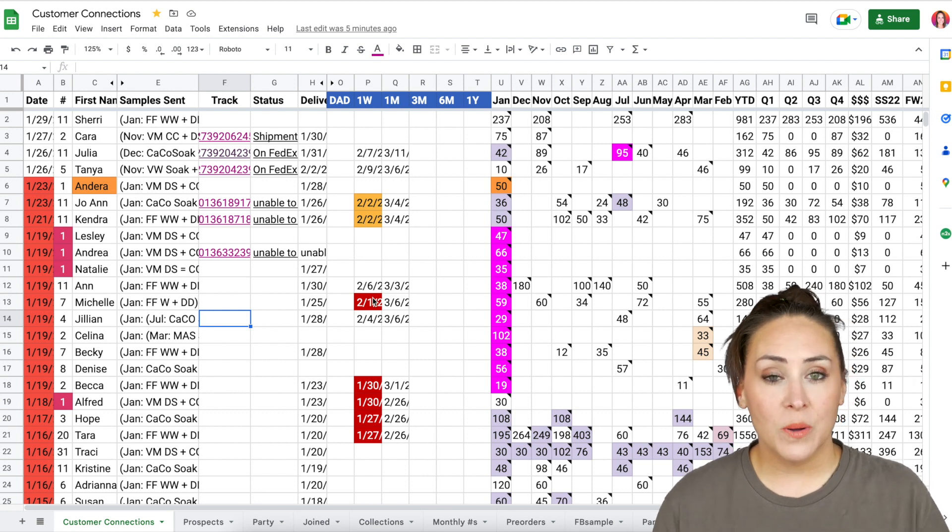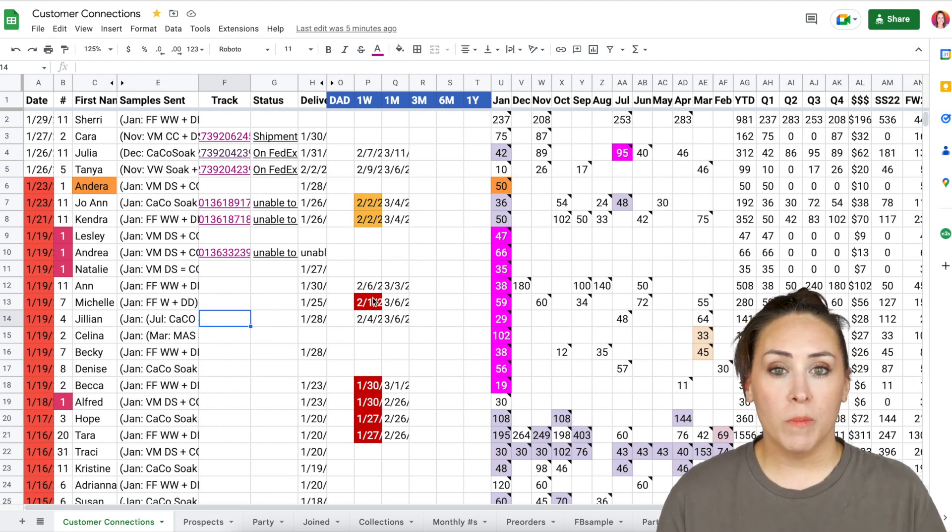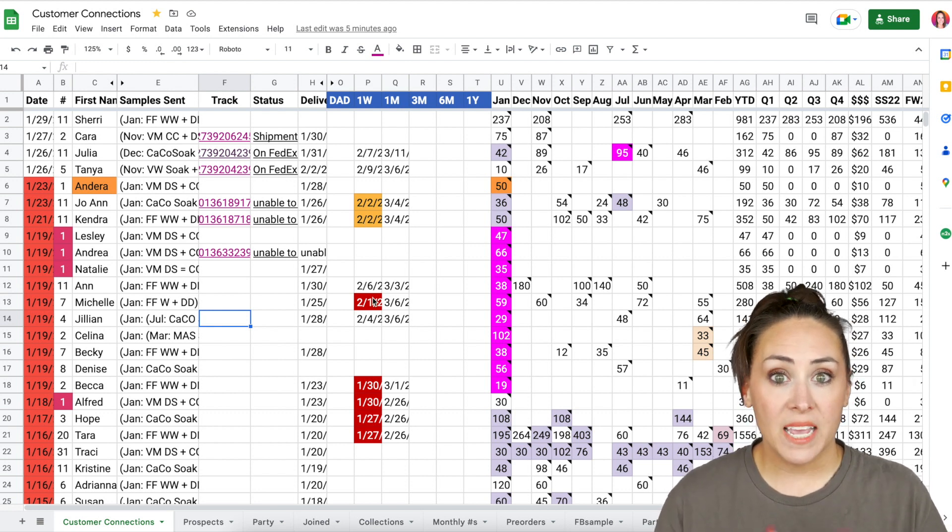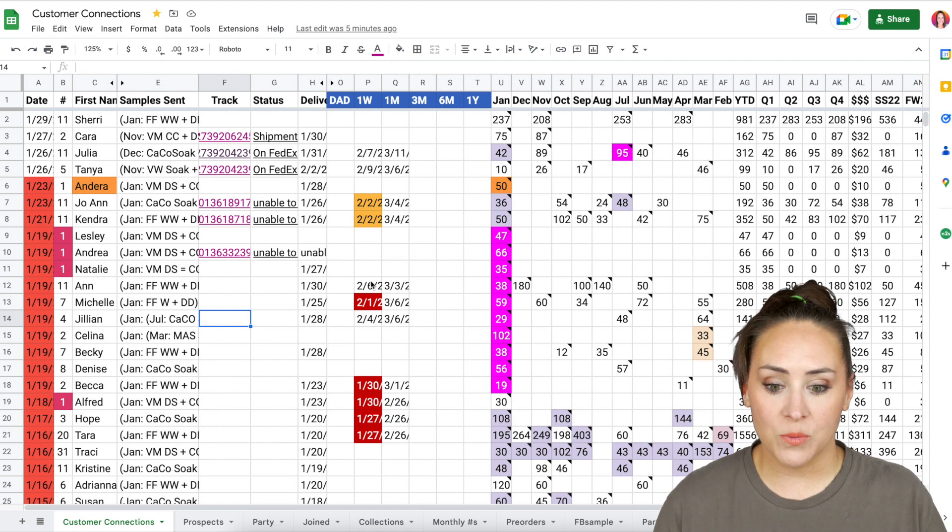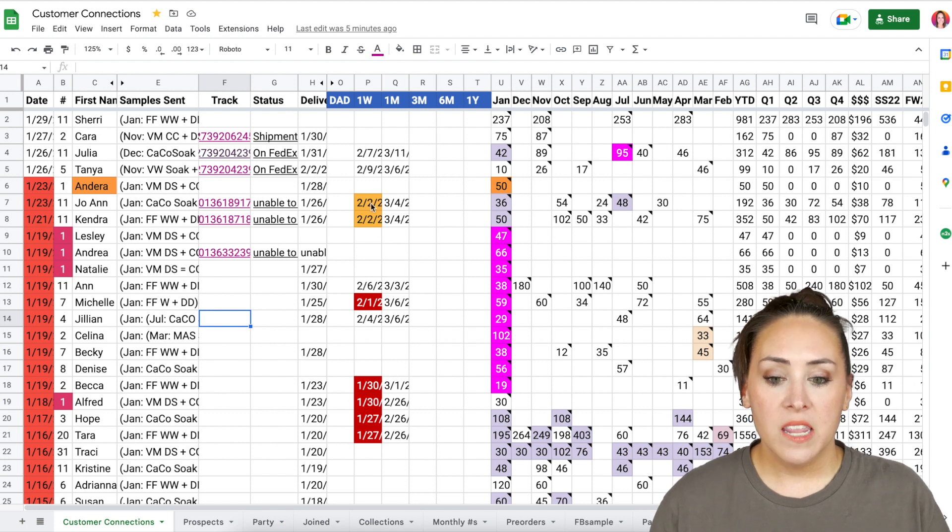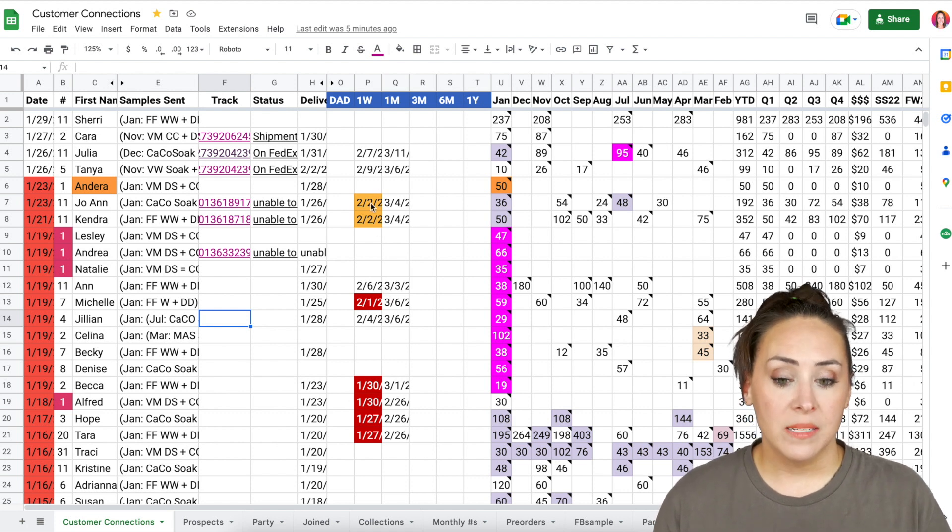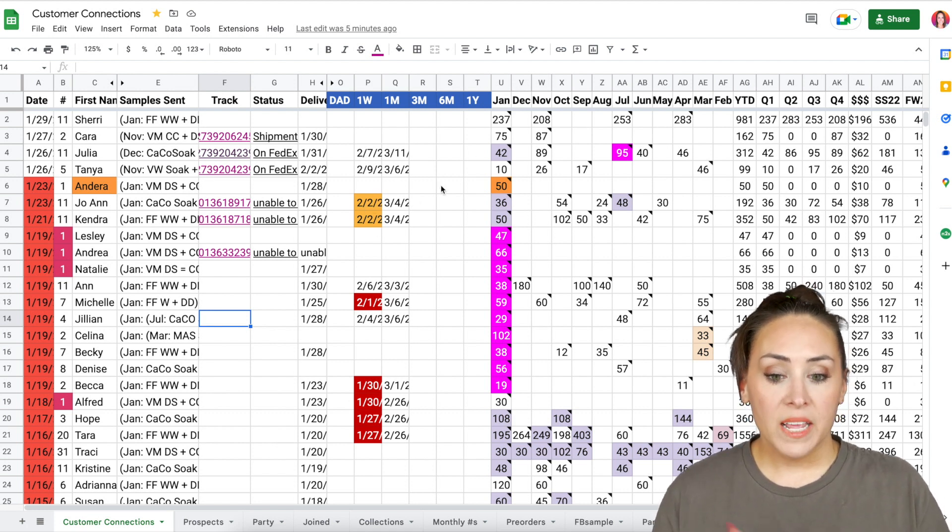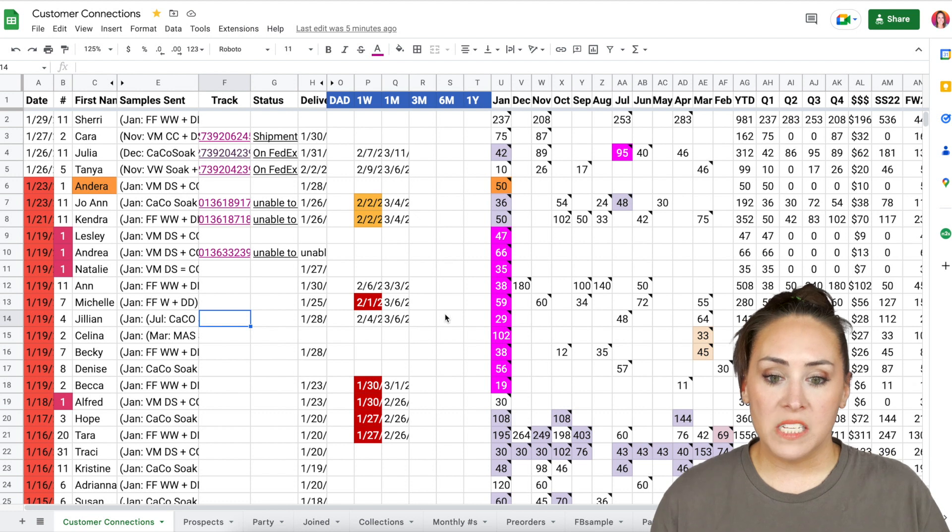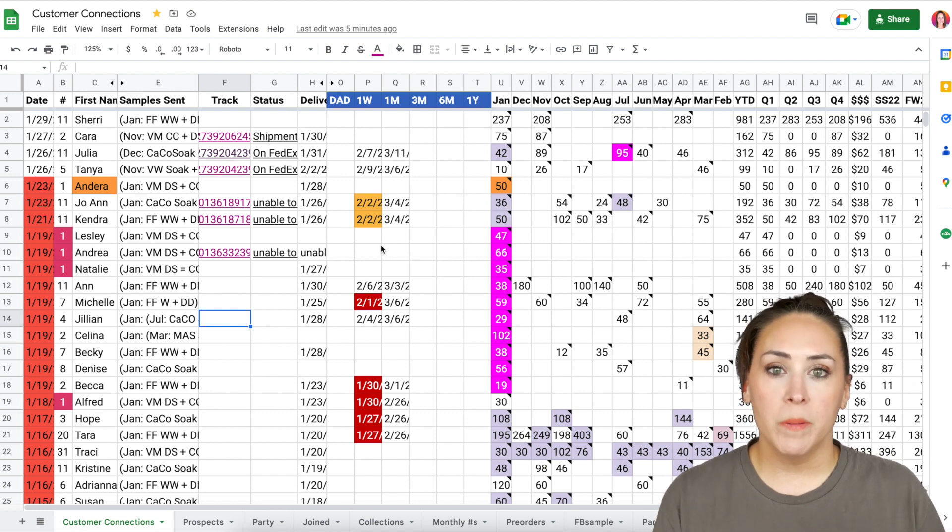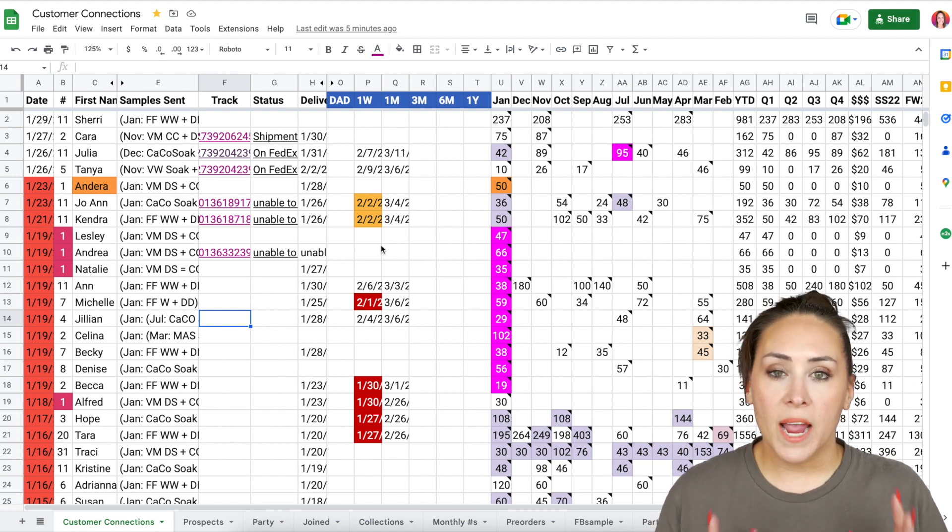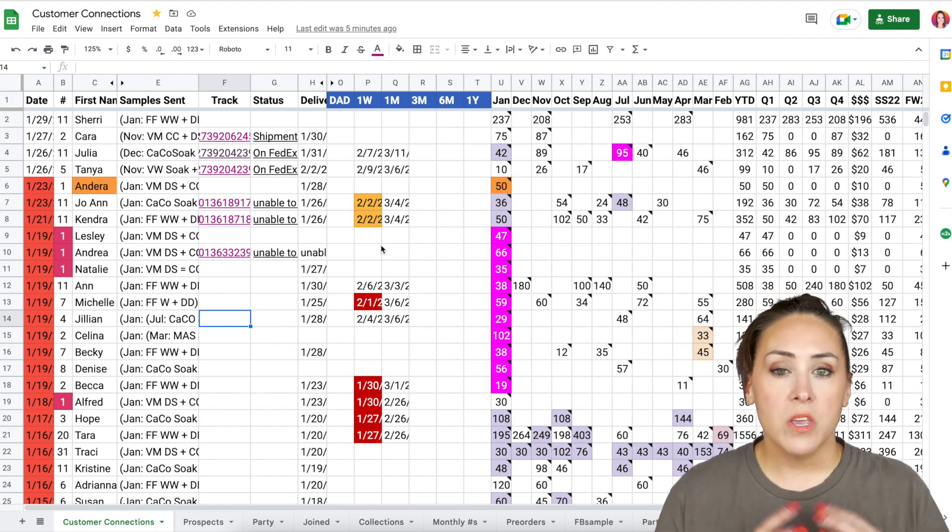So anything that's past due, I have conditional formatting to where it tells me, Hey, this is past due. You got to do it like these right here. And if it's yellow, that means that it's supposed to happen today. But if you can see all of these blank spaces, all of these people are already my project broadcast. So I don't have to worry about them.